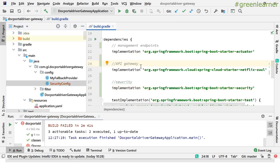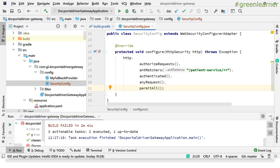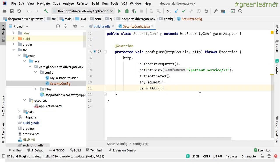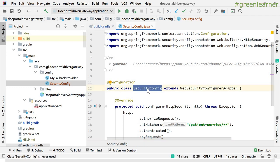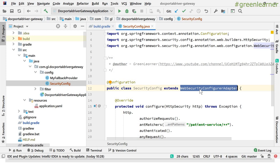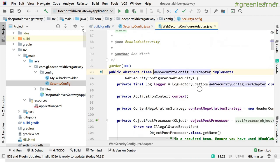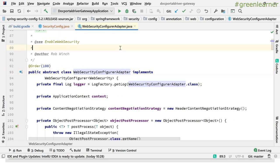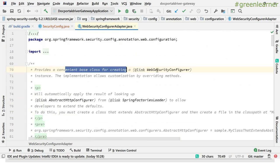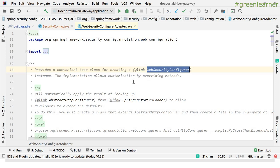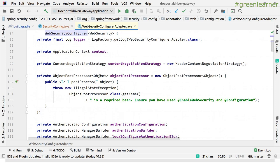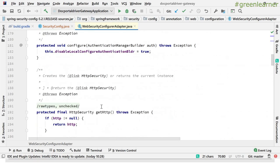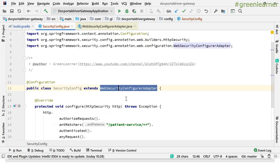After adding the starter security dependency, you get some jars and libraries. What you have to do next is create a class file — a configuration for security. This is the class file I have created. I have extended it with WebSecurityConfigurerAdapter. This is the base class for creating a web security configurer, and you can configure security here by overriding different methods it provides.